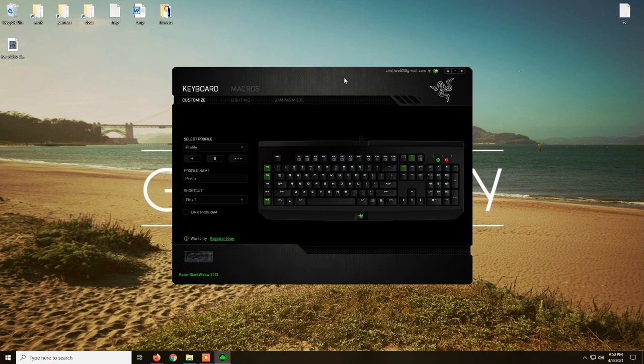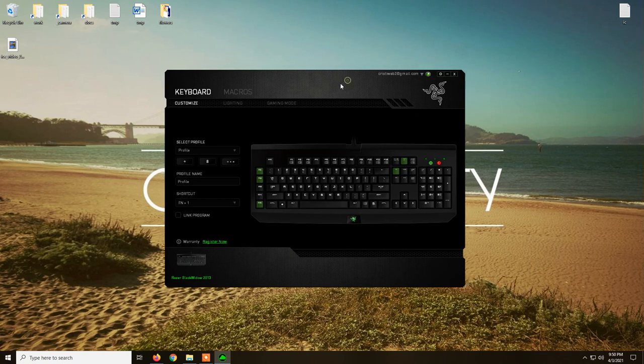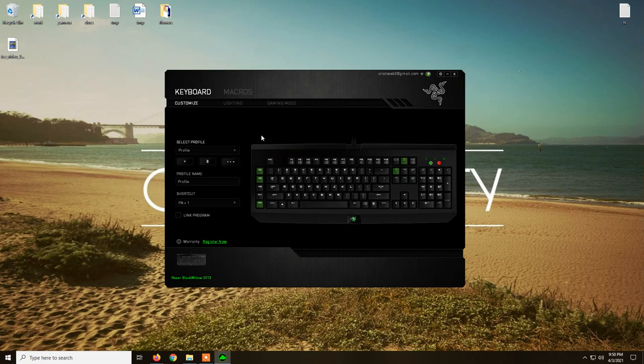Once you plug the mouse on your computer or on your laptop, the thing is you can't really set it up. You need the software from Razer and it's called Razer Synapse.